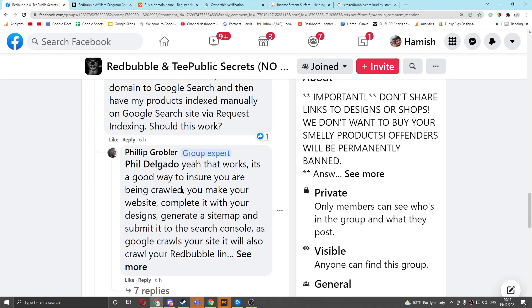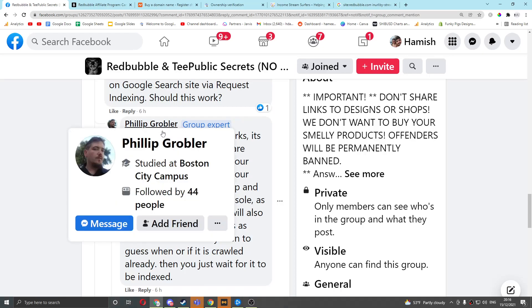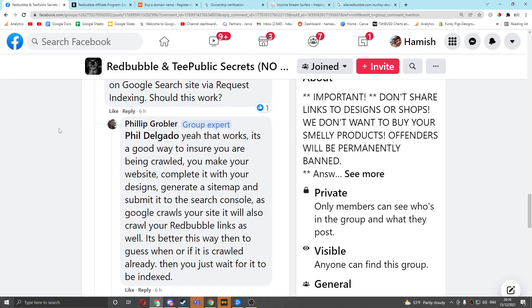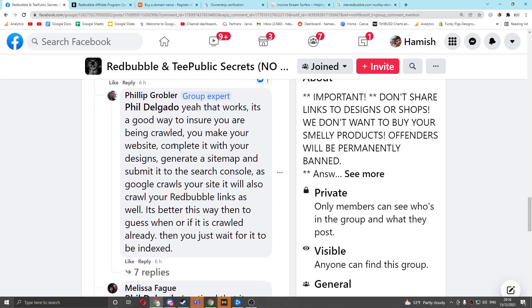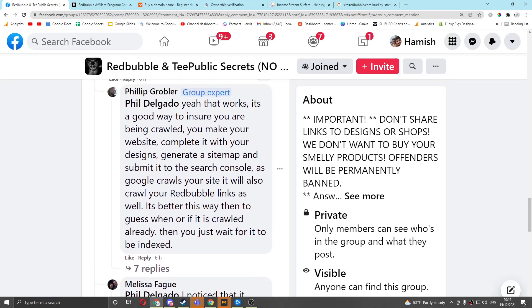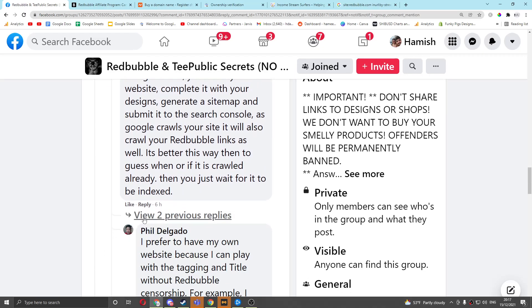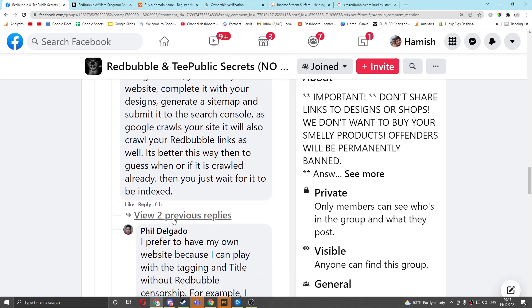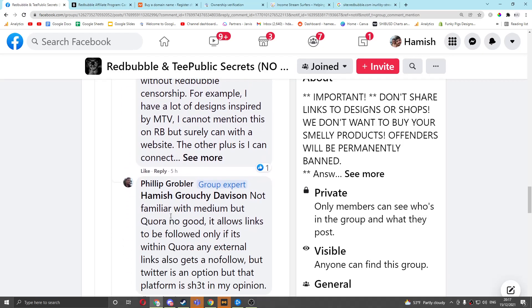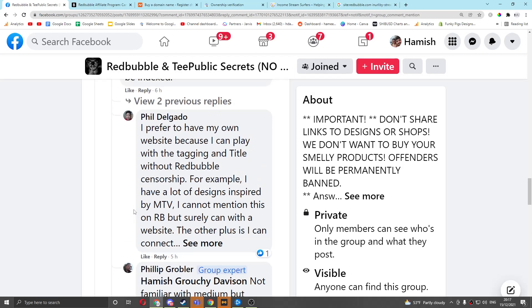So the next interesting comment was from Philip Grobbler, and he said that, yeah, that works. It's a good way to ensure that you are being crawled. You make your website, complete it with your designs, generate a sitemap, and submit it to Search Console, and then Google will crawl your website, and then you can then put links from your website to your Redbubble. I'm going to show you how you can set this up and everything very easily, very quickly, but I want to show you one more comment.